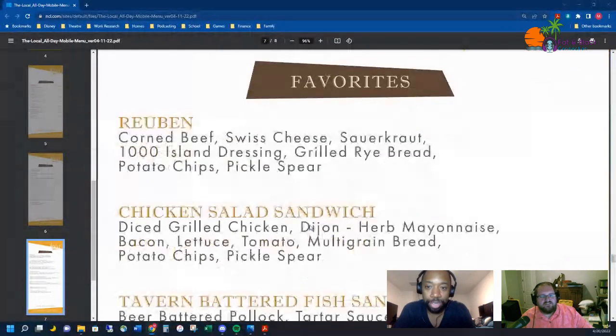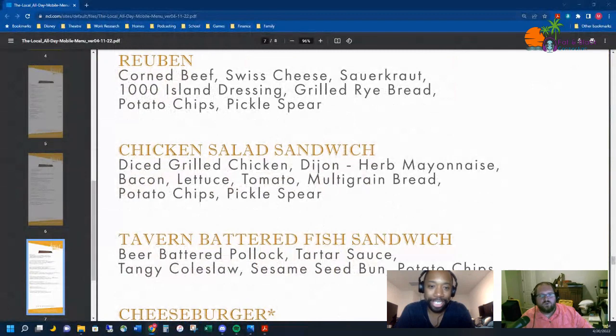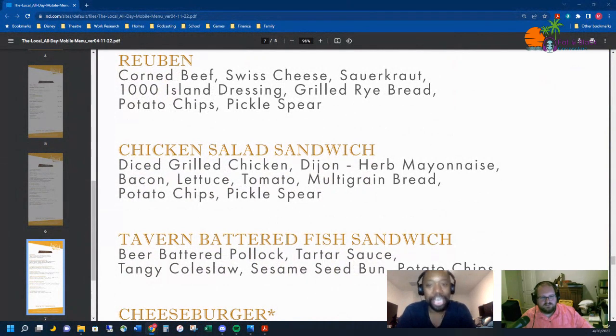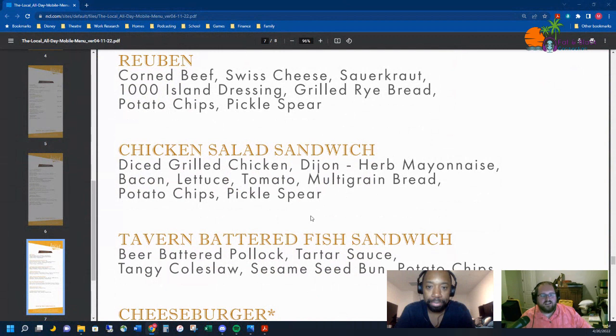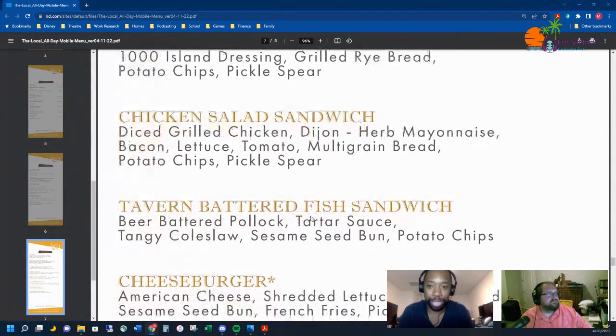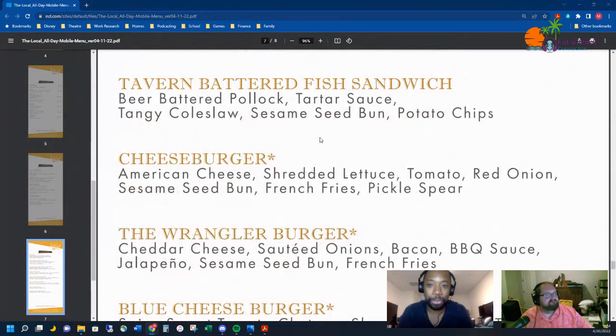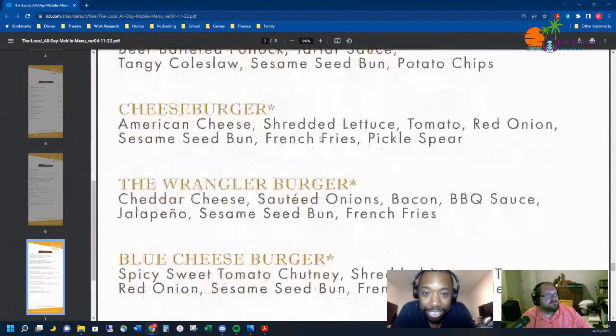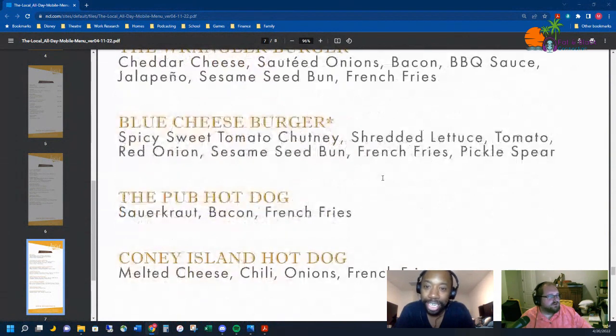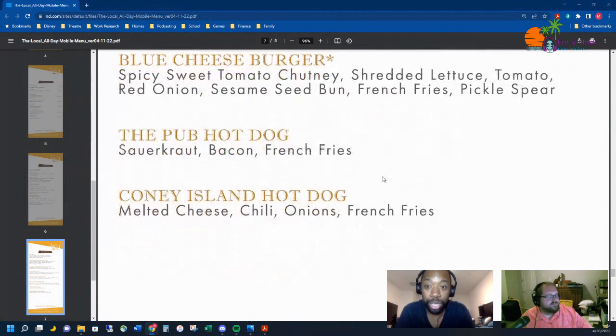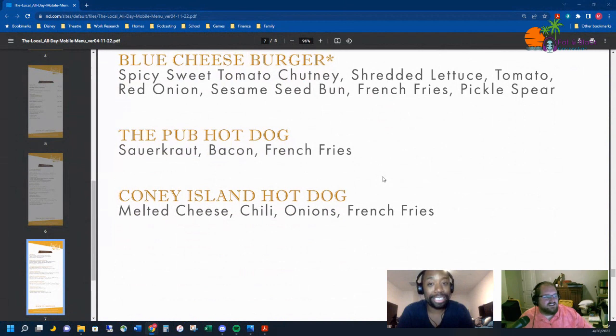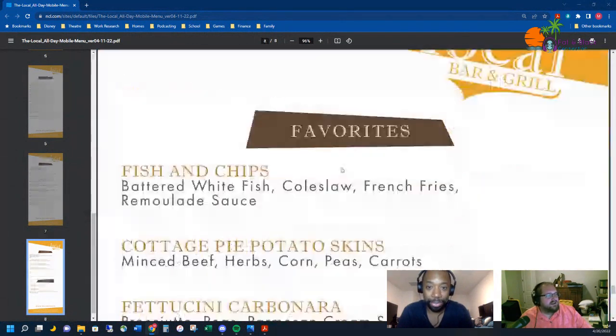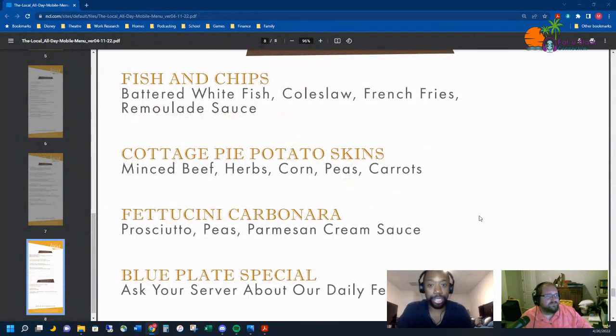Then we've got the favorites. That's you right there, man, a Reuben. Don't you like the Reuben? Nah, I like the Monte Cristo. Oh that's right, Reubens are fine but not really my style, that's more of my wife Sally. But the chicken salad sandwich, that looks like it could be pretty good. Tavern battered fish sandwich, oh we got filet of fish. Cheeseburger, Wrangler burger, blue cheeseburger. We got that pub hot dog with sauerkraut, bacon, and French fries. Or you could go Coney Island style with some melted cheese, chili, onions, and French fries. Can't go wrong.